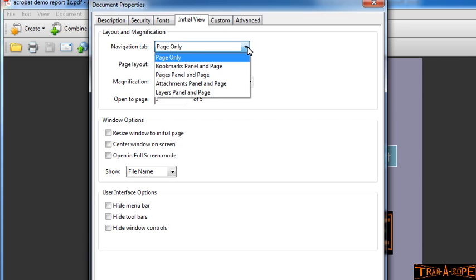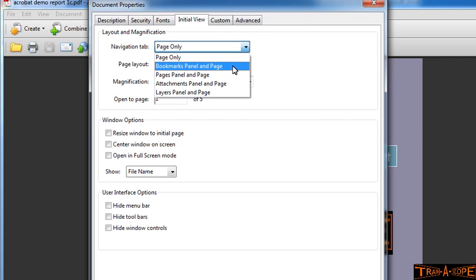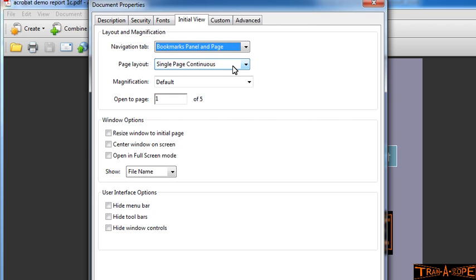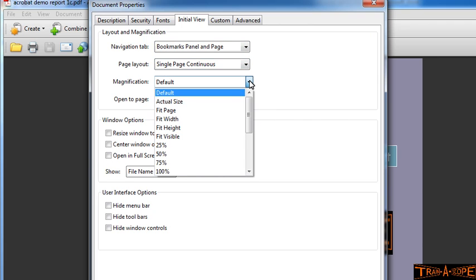I can set how I want things to appear when I open the document up. So when somebody opens the document, I would like the Bookmarks Panel and the page to be visible. I would also like the width to be set to Fit Width so that it will occupy the available space, so the document is a little bit easier to read.